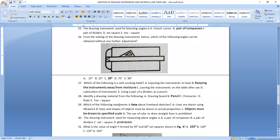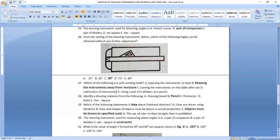Question twenty-seven: which of the following is a safe working habit? Keeping the instrument away from moisture is a safe working habit. Question twenty-eight: identify a drawing material from the following. The drawing material is a pencil. A drawing board, protractor, ruler, and T-square are all drawing instruments, but a pencil is a drawing material.